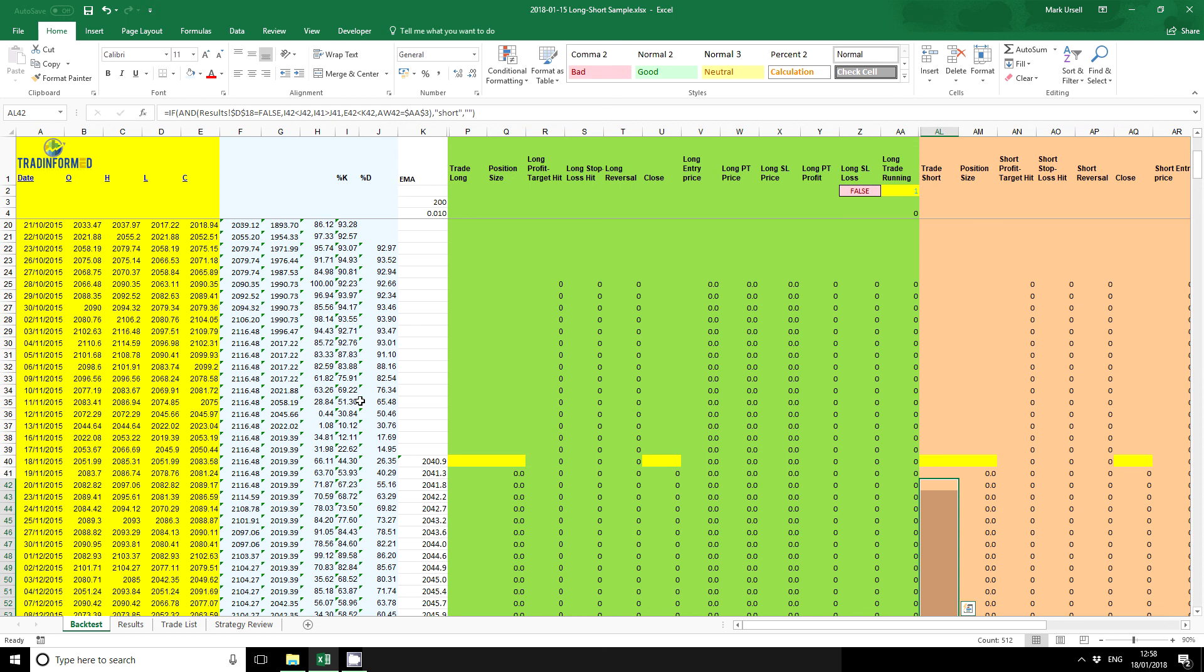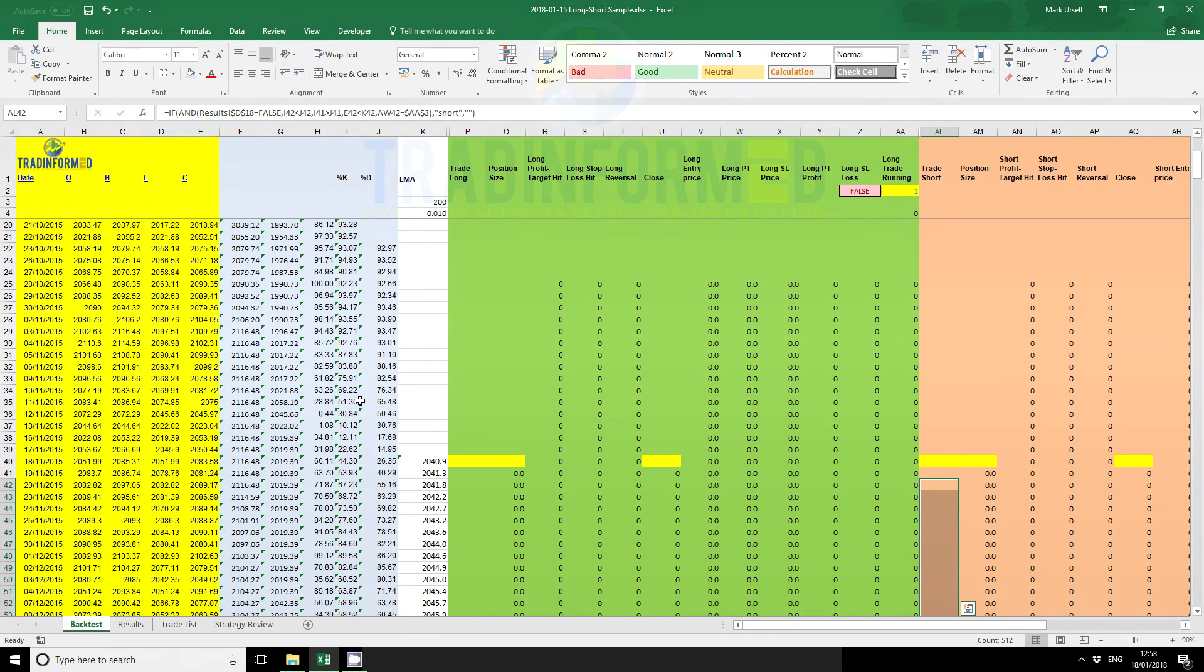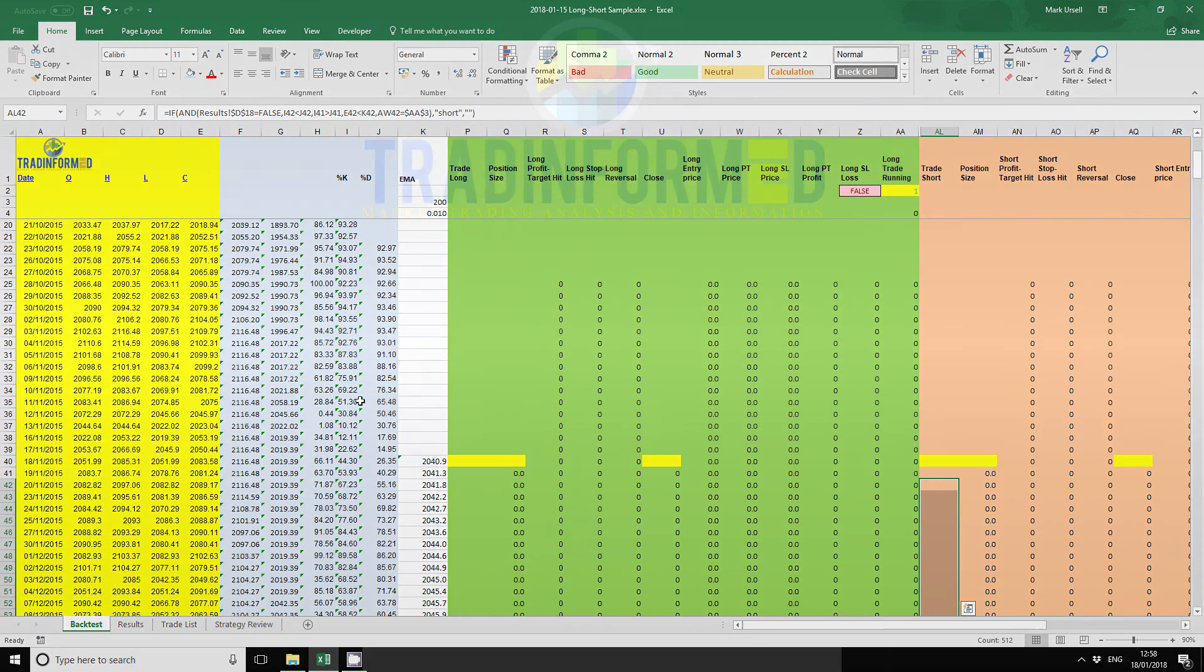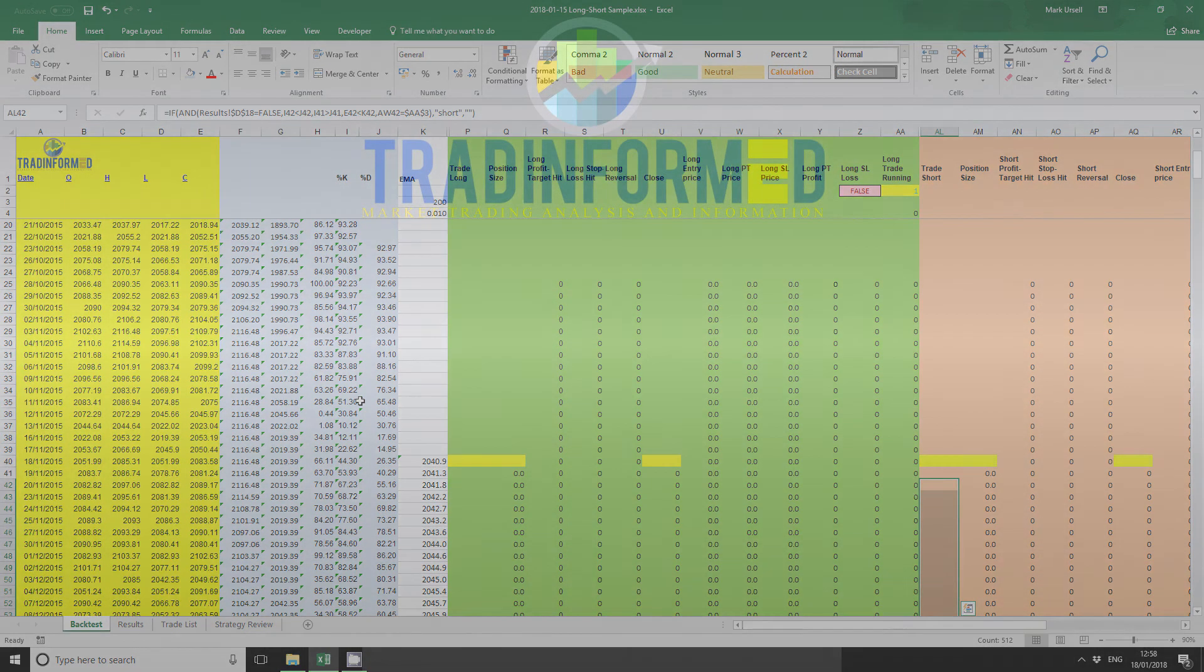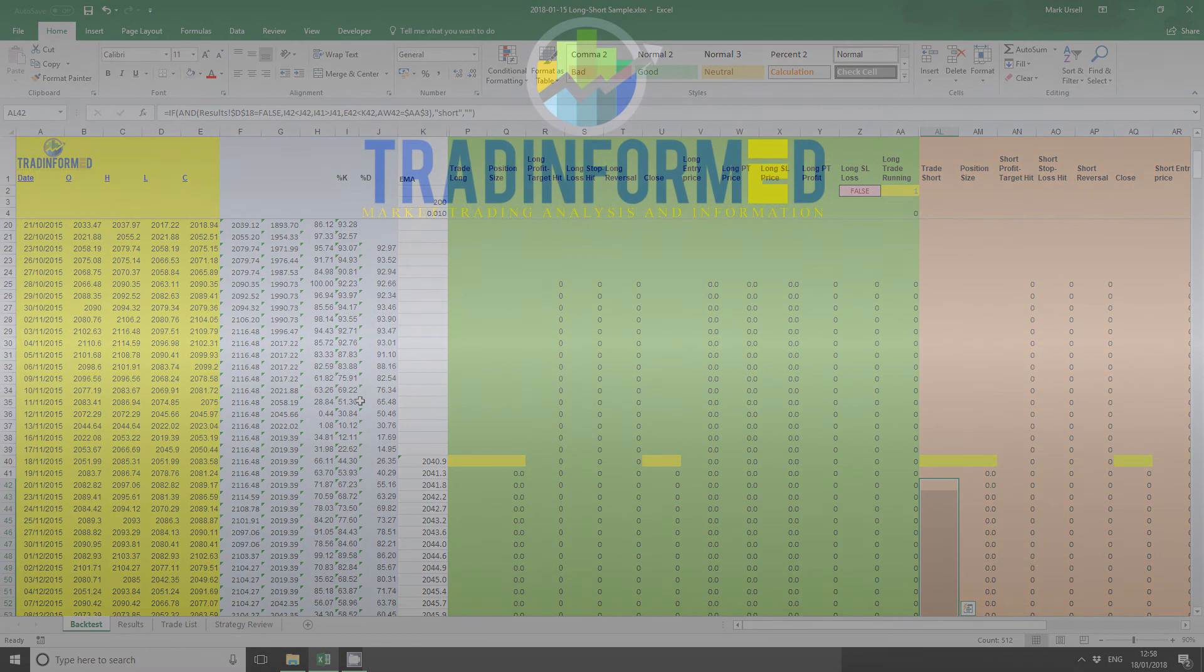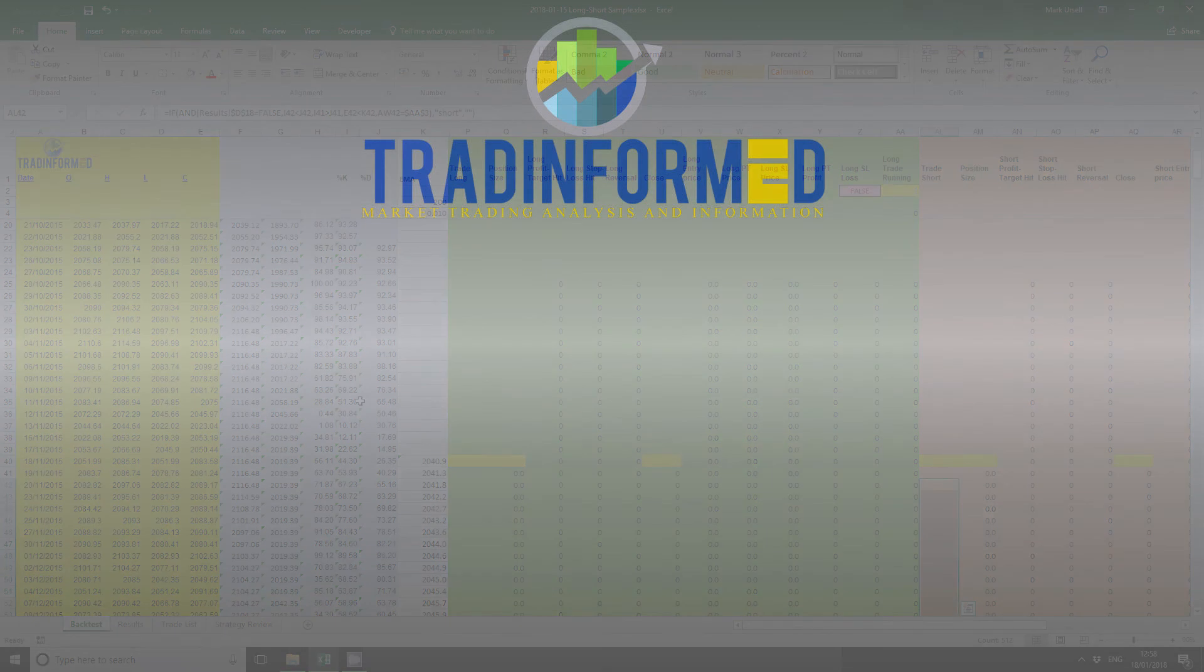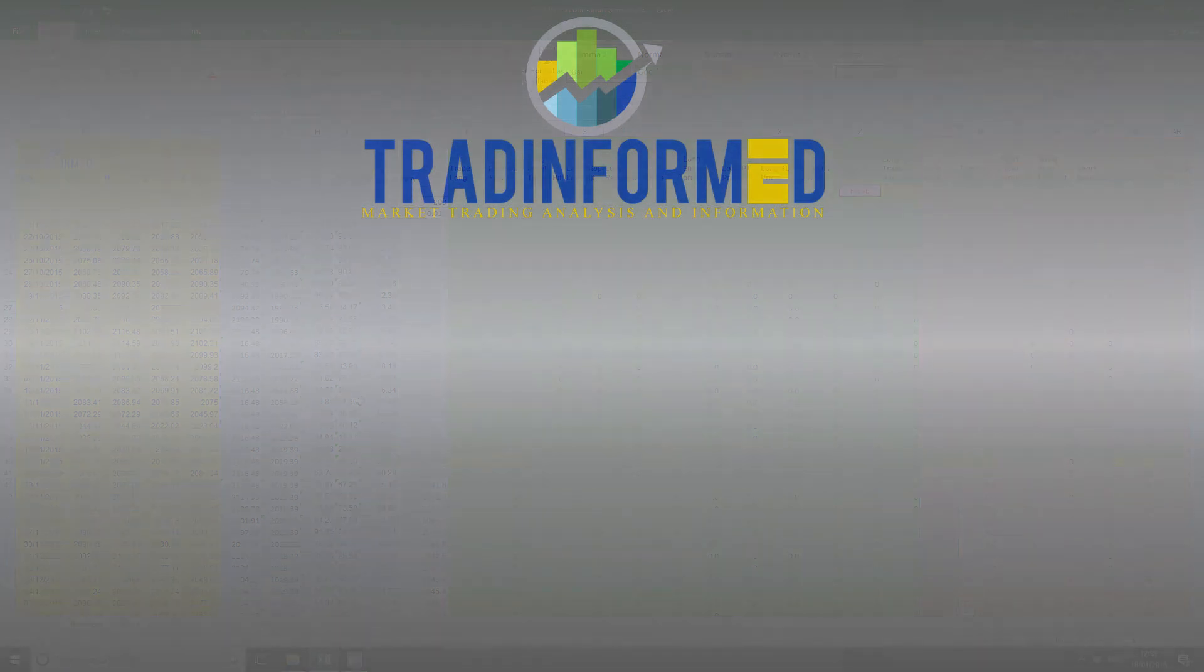So there you have it. A quick demonstration of how to set the entry and exit criteria for a trading strategy using Excel. And if you like this video, please remember to subscribe. If you want more information about TradeInformed backtest models or about trading the financial markets in general, please go to www.TradeInformed.com. See you soon.